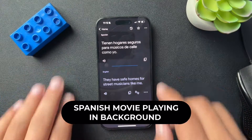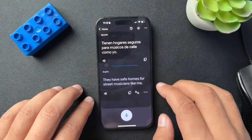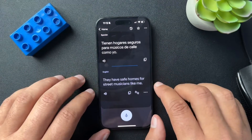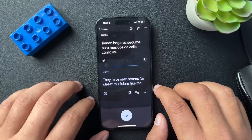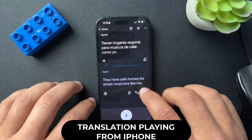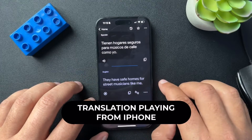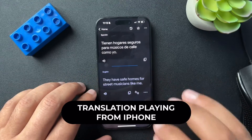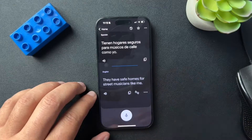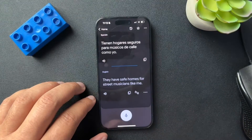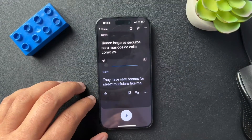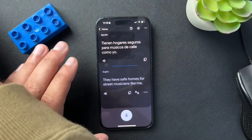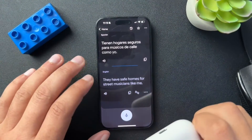There we go. You can see that that has translated, so we can either read that or we can play it. Now if you are wearing your AirPods, that would translate into your AirPods.